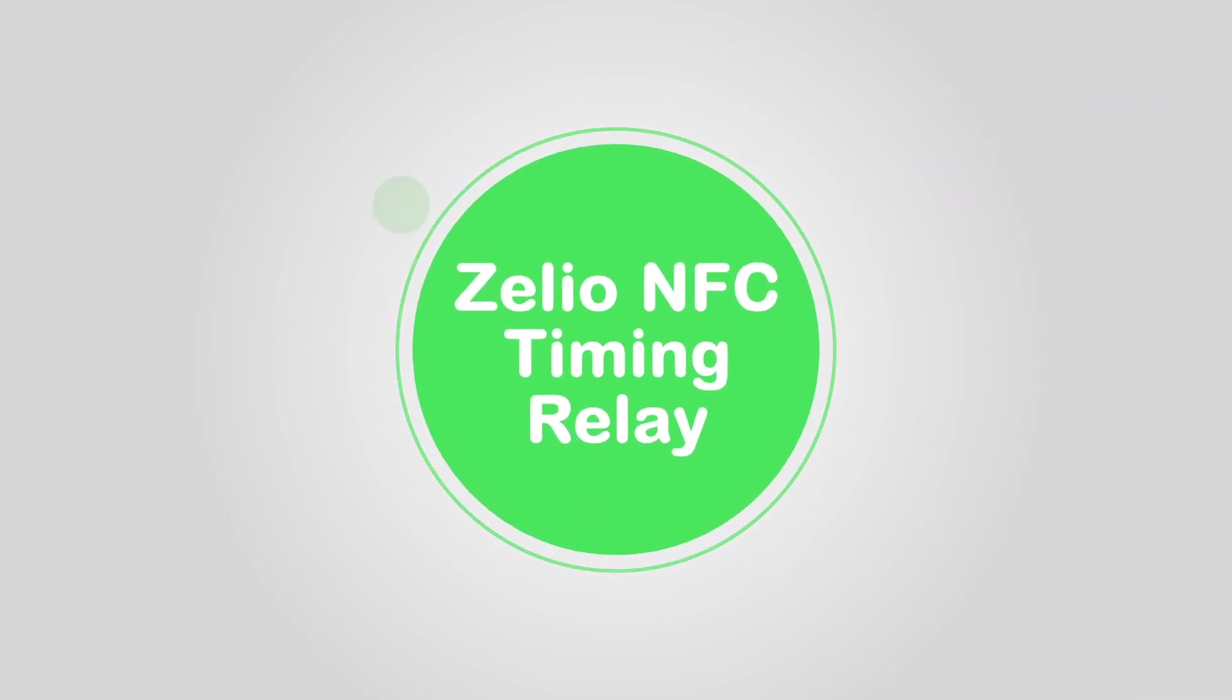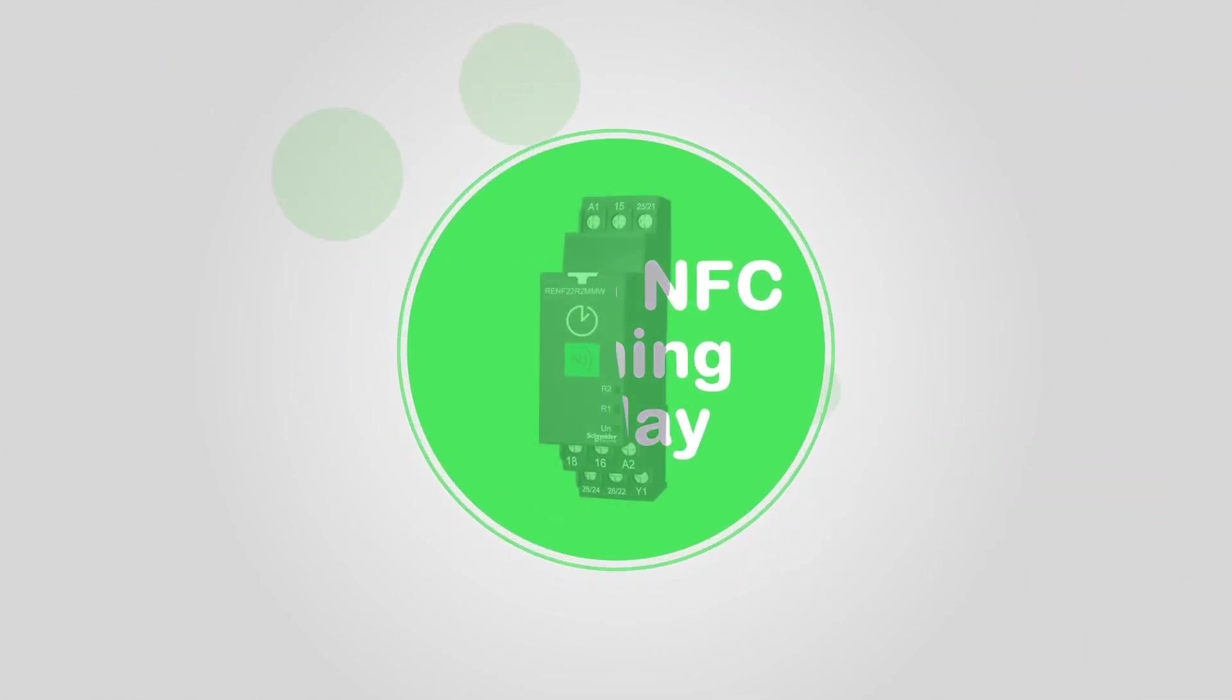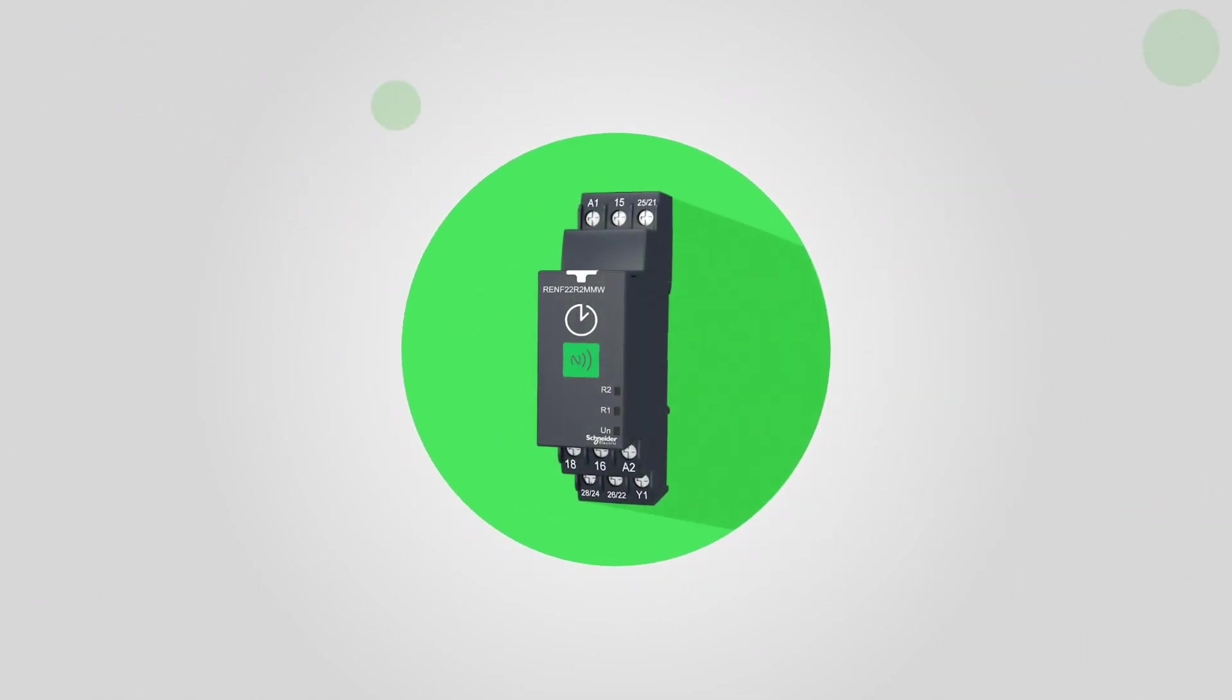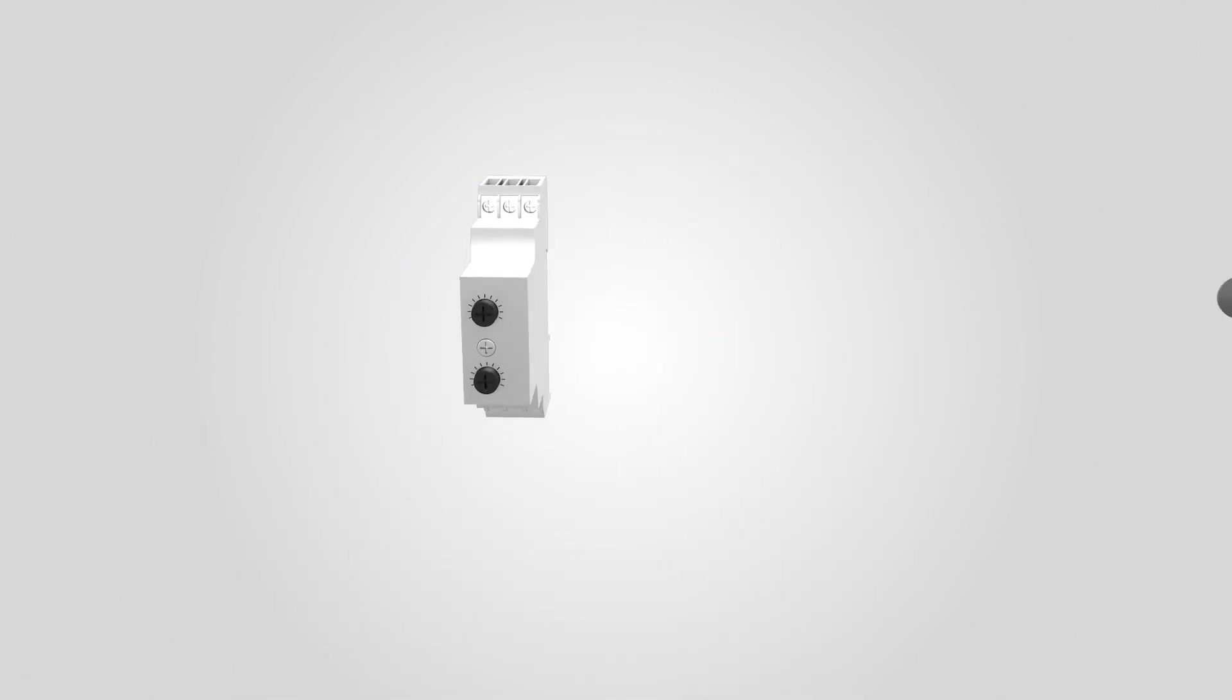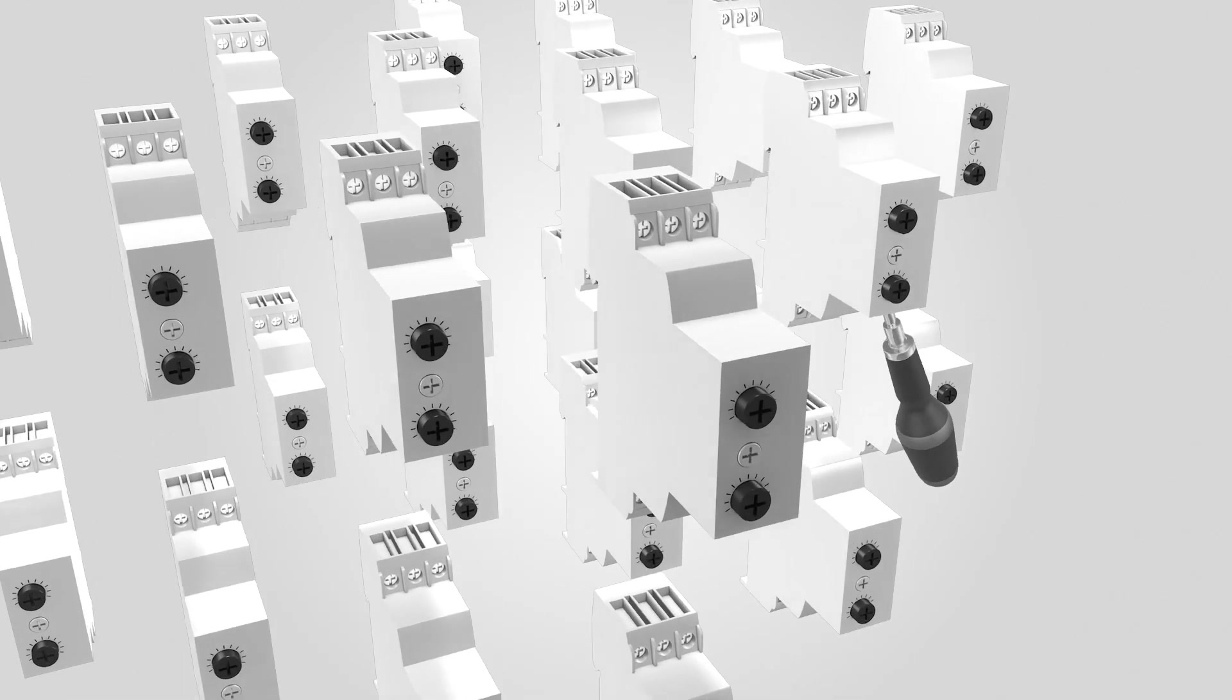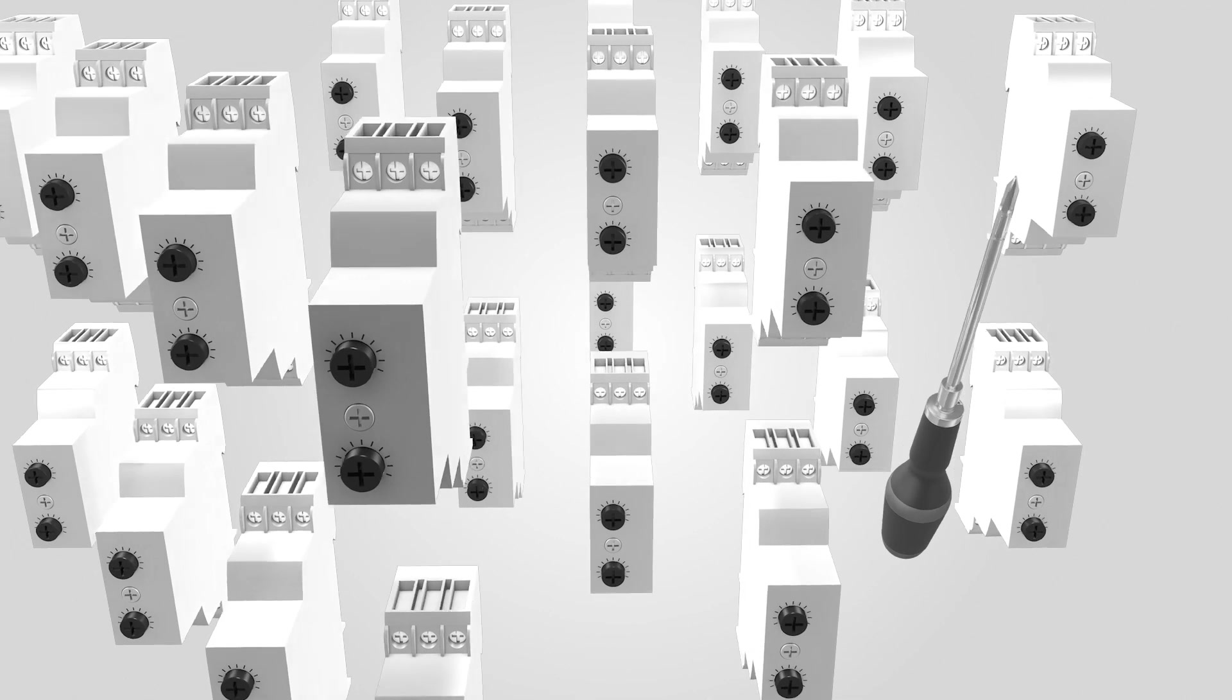Power on with the first industrial timing relay controlled by mobile app. End the conventional timing relays, the screwdriver, and the storage of numerous references.